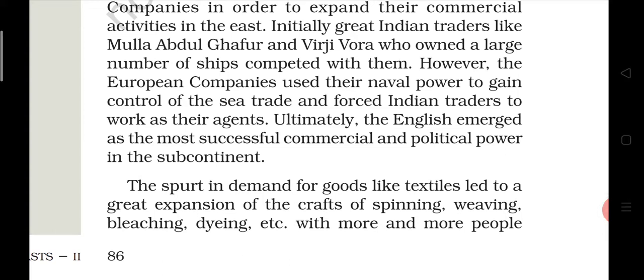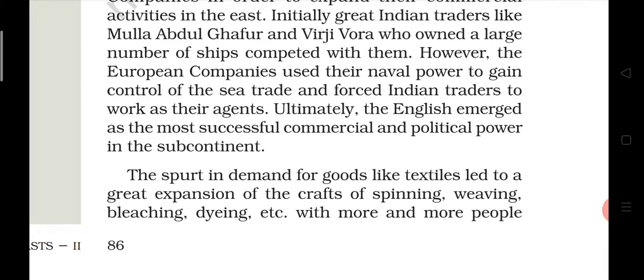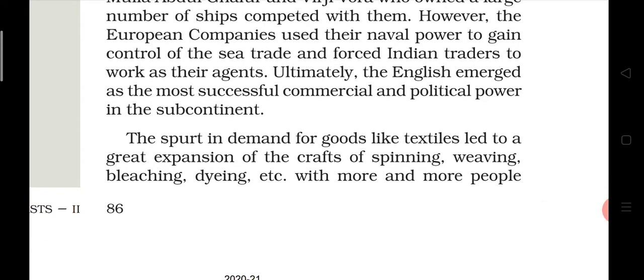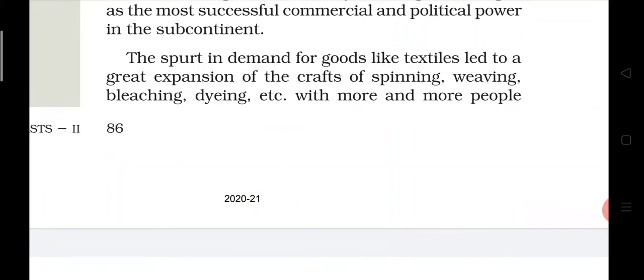However, the European companies used their naval power to gain control of the sea trade and force Indian traders to work as their agents. They tried to control the trade routes. Ultimately, the English emerged as the most successful commercial and political power in the subcontinent.